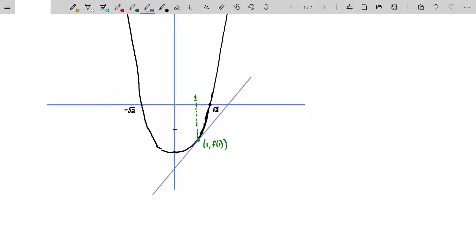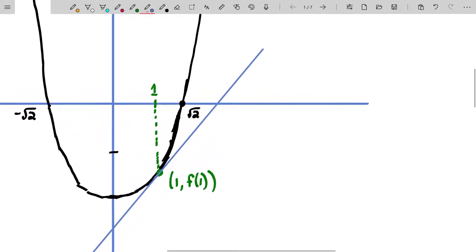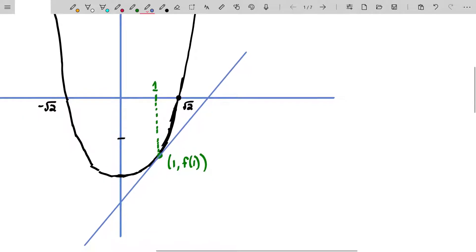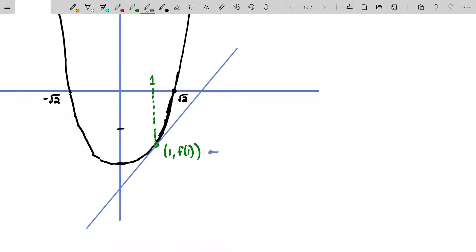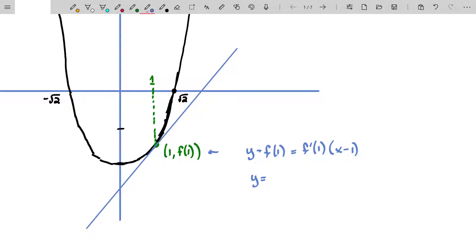This is a skill we've developed throughout calculus, so it shouldn't be too difficult to find the equation of a tangent line at a point. The equation of the tangent line at this point would be y - f(1) = f'(1) · (x - 1). In other words, y = f(1) + f'(1) · (x - 1). We know that from our linear approximation topics — linear approximations and differentials — so we're used to dealing with that equation in calculus at this point.